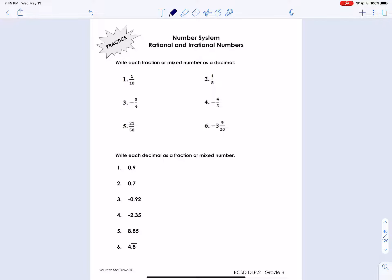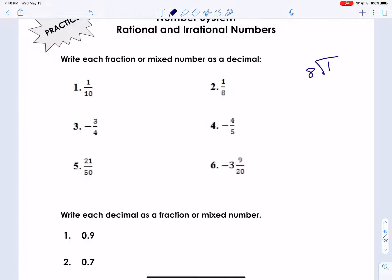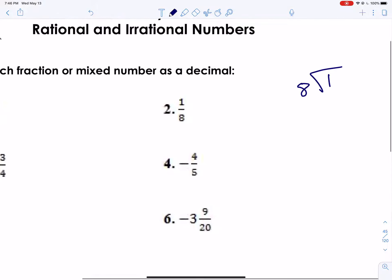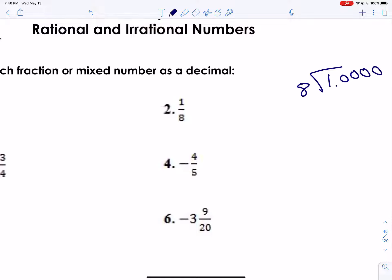How do we convert fractions to decimals? Remember, a fraction is just vertical division, so all we have to do is divide. If you have a calculator, you can do it really quickly; if not, we can do it by hand. Let's start with number two: one divided by eight. The tendency is to switch those numbers around and get eight, but one-eighth does not equal eight. This is going to need some zeros. Eight goes into one, zero times. Eight goes into ten, one time.